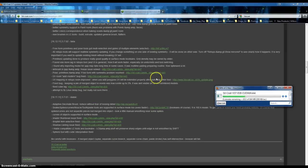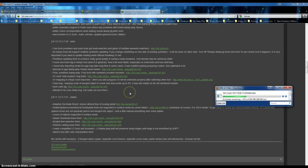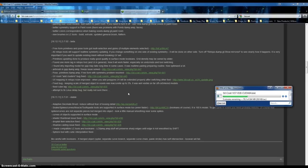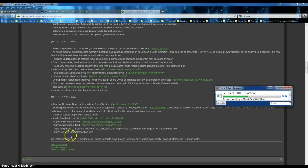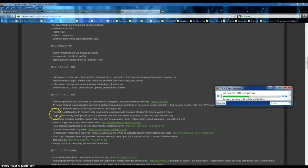And I'm pretty excited about this Adaptive Decimate brush, reduced without fear of losing detail. That sounds fun. Snake, spikes, curves, muscle, toothpaste tools are supported in Surface Mode 2, even faster, that's nice. Fancy, fancy, fancy.